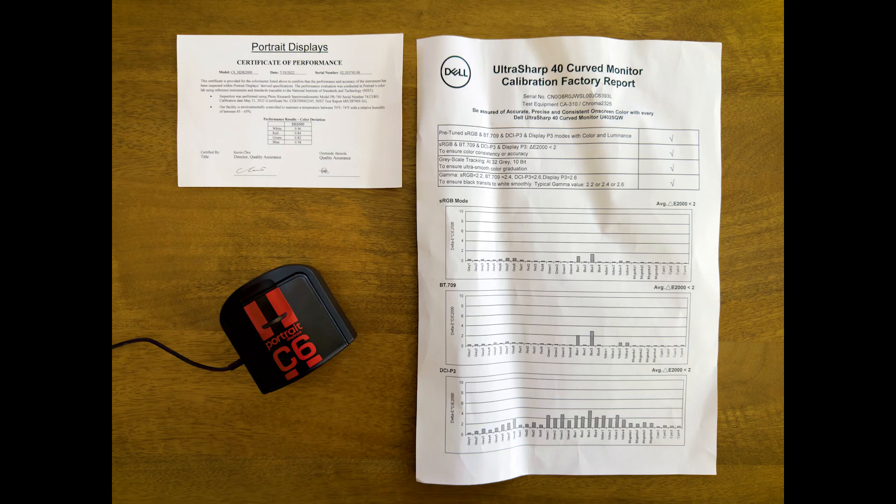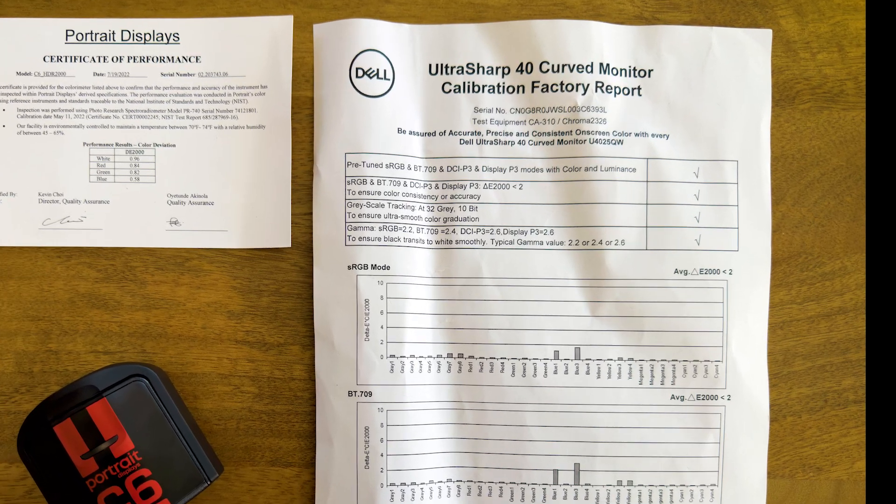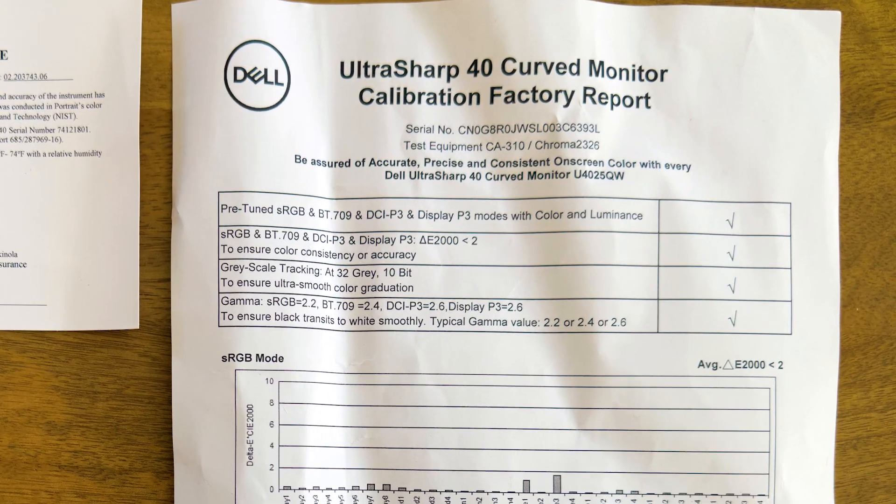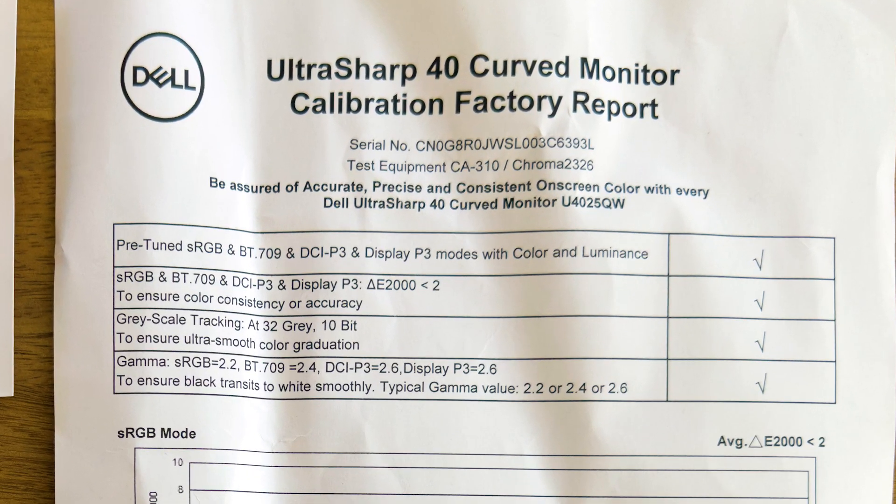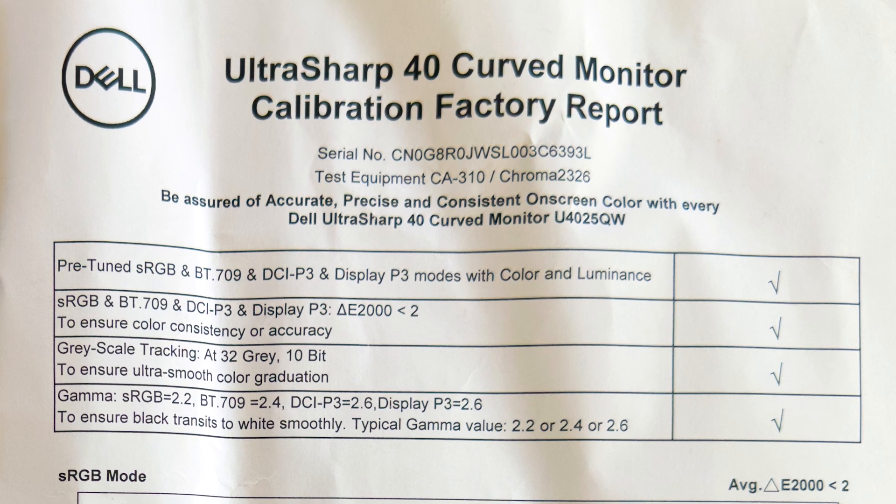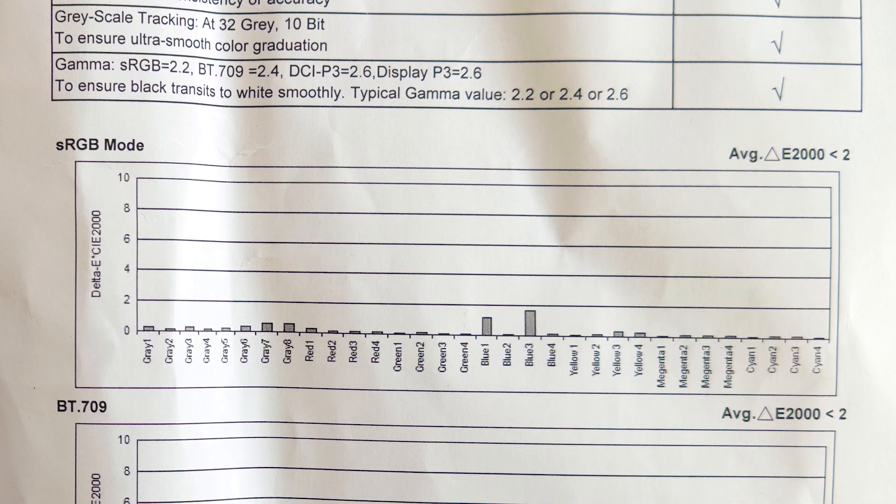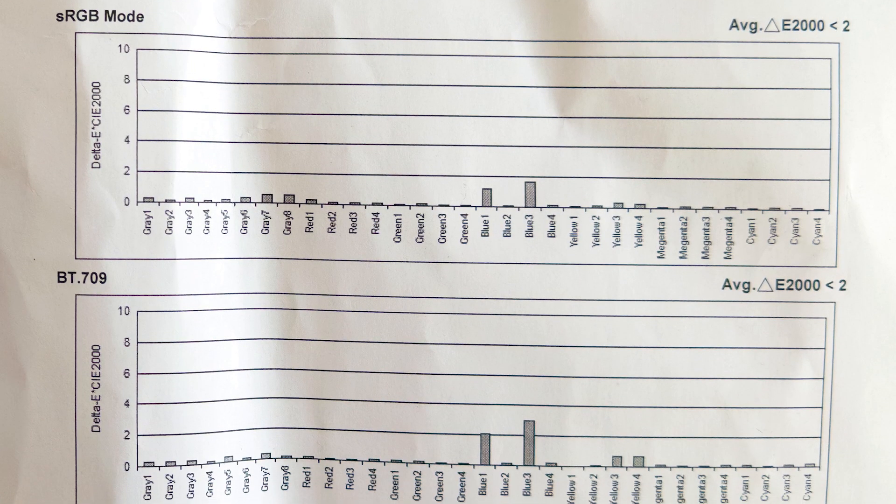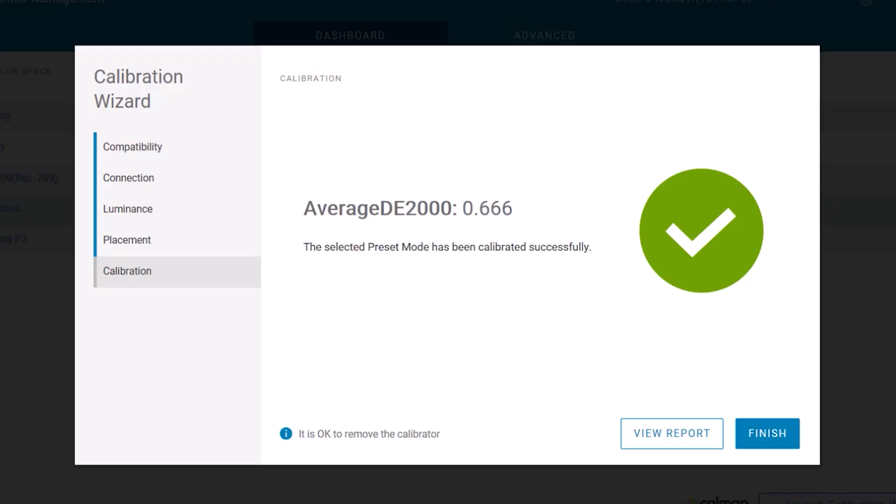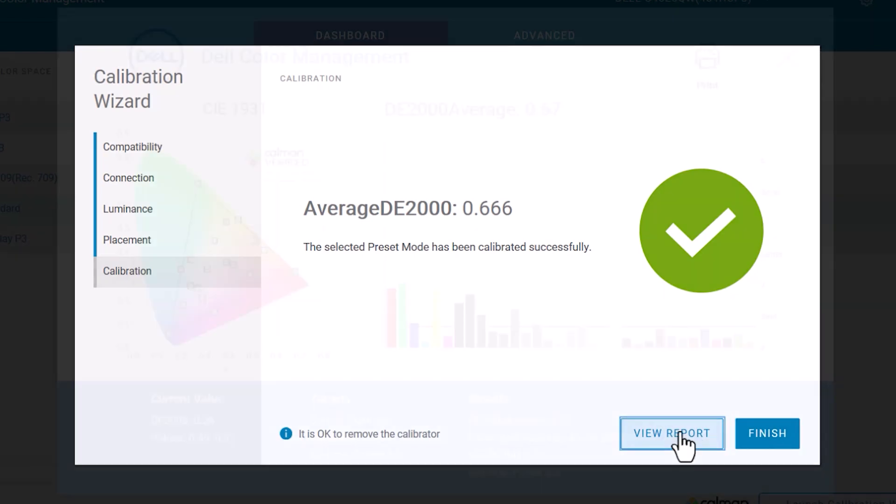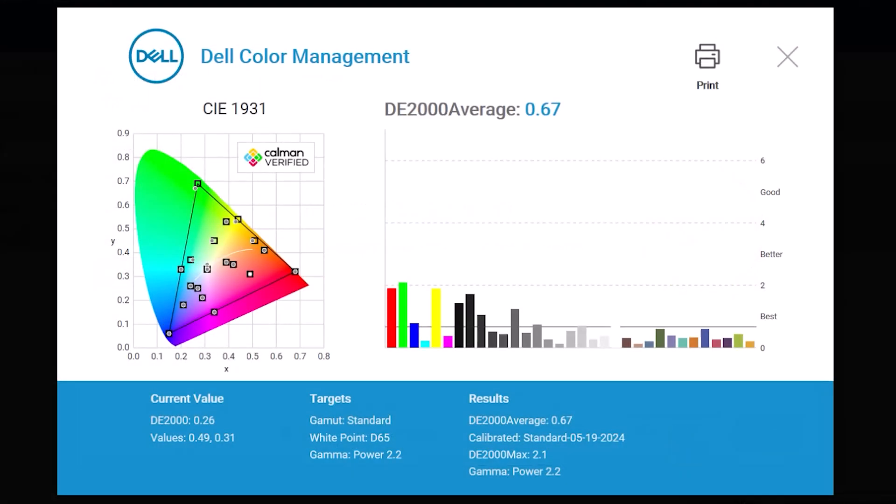A Delta E of less than 2 is considered optimal. A Delta less than 1 is said to be indiscernible by the human naked eye to seeing a difference in the colors. So less than 1 is fantastic. Using my C6 colorimeter and Dell's new color management software, I measured a Delta E of 0.67 on my new monitor. That is less than 1, so that means basically the human eye can't tell the difference between colors, and it won't affect me when I'm color grading, meaning I'm as close to perfect as I can get, and I have numbers to prove it.